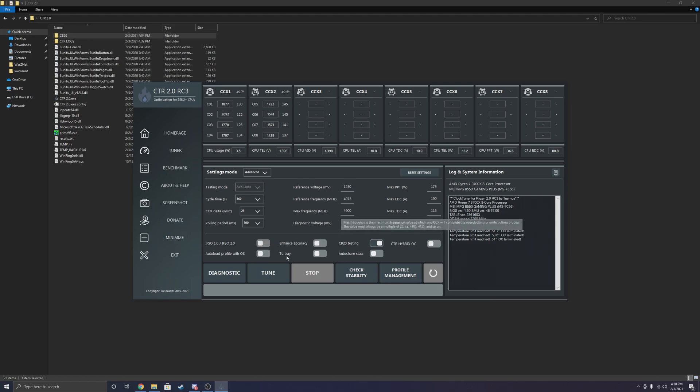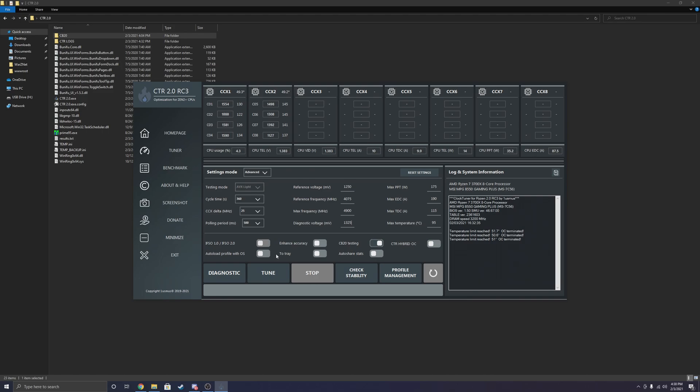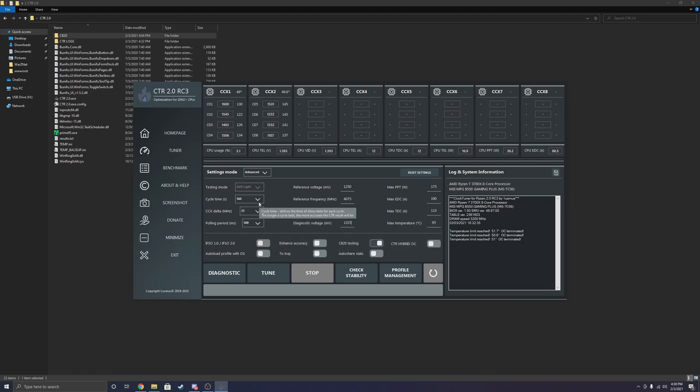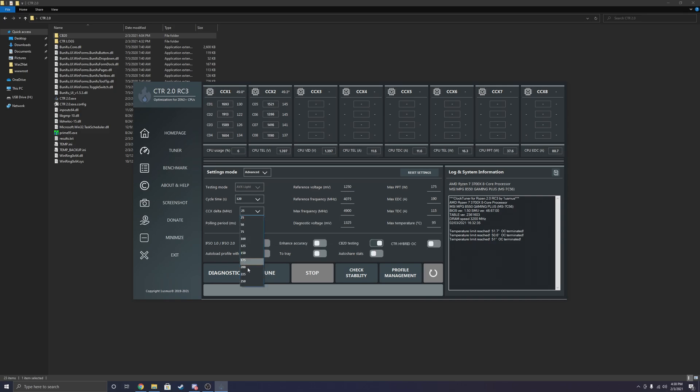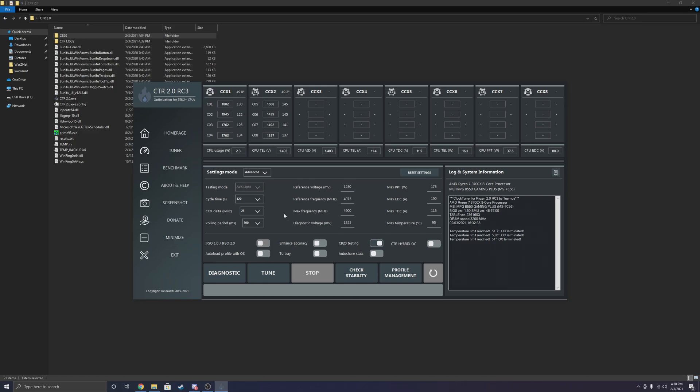And what the diagnostics does in this application is it runs through a few basic preliminary tests to figure out what a good starting frequency for the auto-overclocking algorithm should be. Some more settings that I'm going to change just for the purposes of this YouTube video is changing the cycle time, which is how long the stress tests actually run for. And I also recommend that people change the CCX delta. This is the maximum delta that you can have between each CCX. So stock is 25, meaning the greatest core frequency you can have between CCX 1 and 2 is 25 megahertz. I'm just going to bring it to a maximum of 250 because I don't mind the difference between the two, especially at these voltages. So there's more settings in here you can play around with, such as these, the enhanced accuracy, CTR hybrid OC. But I'm not really going to mess with that unless I feel like I need to.